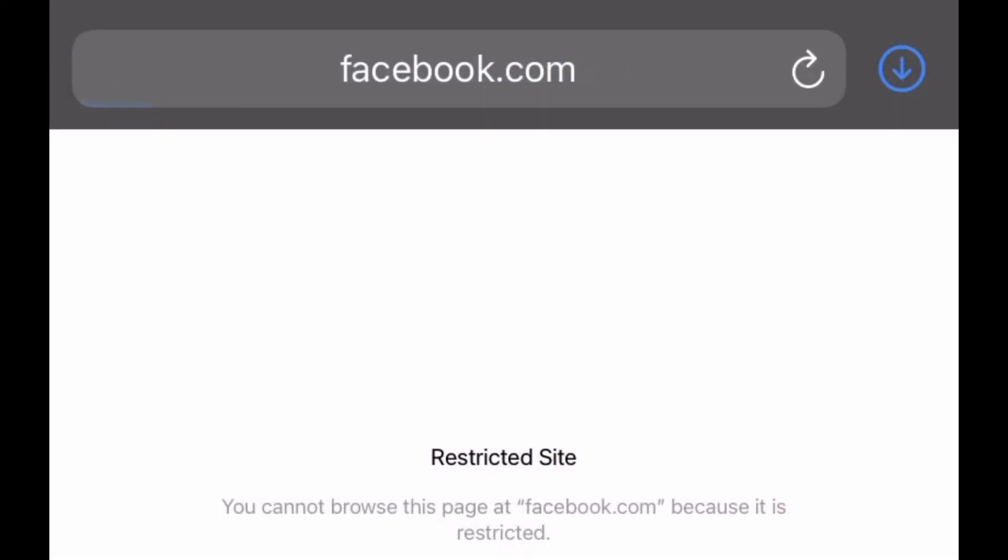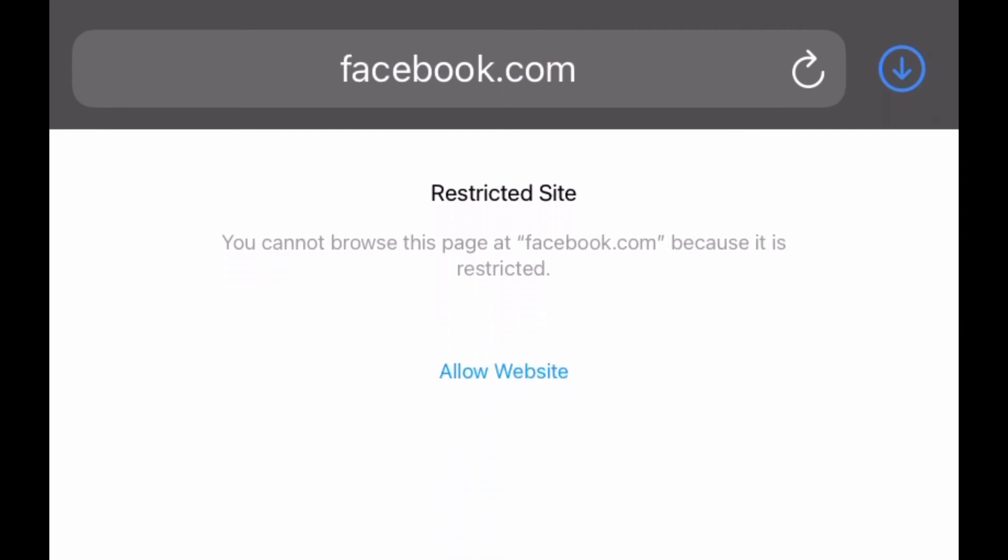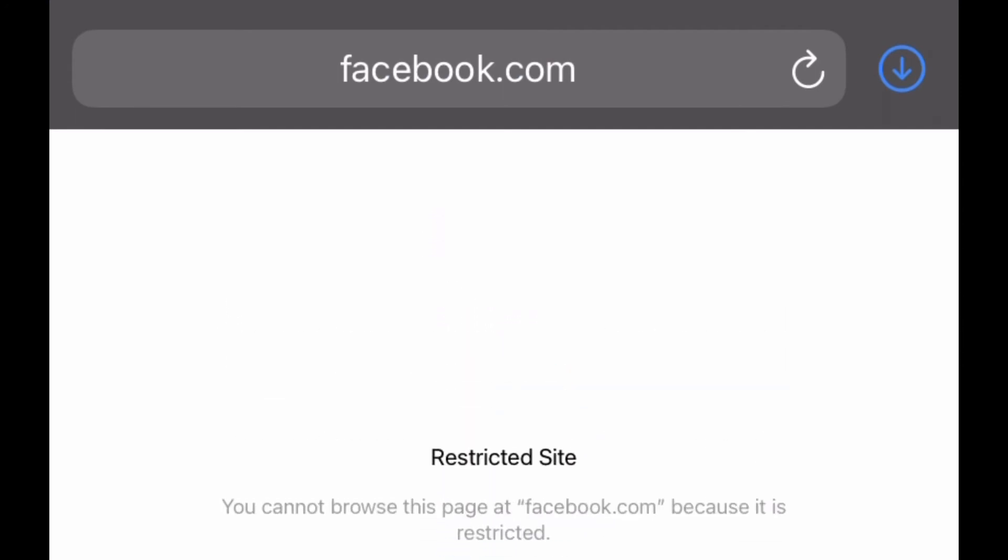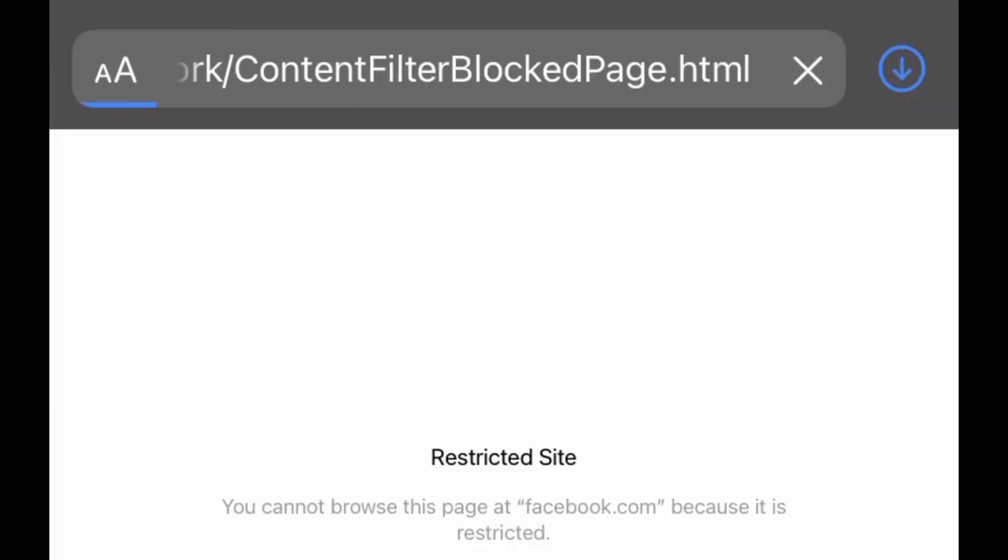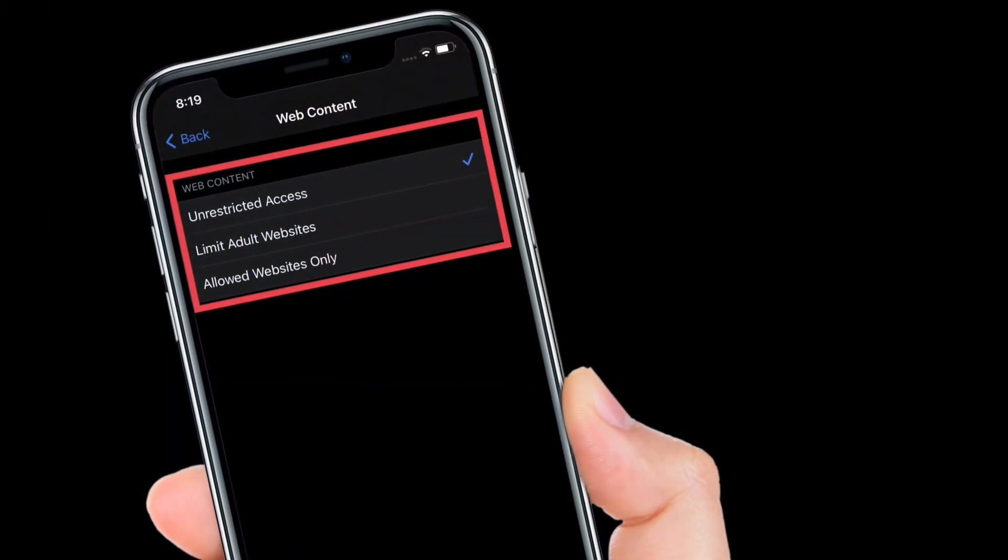That's pretty much it. From now onwards, this specific website will not be accessed via Safari on your iPhone or iPad. That's the way you can block certain websites in Safari on your iOS or iPadOS device.